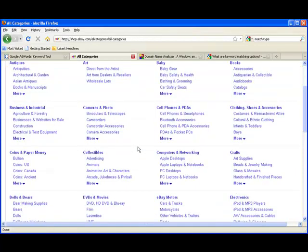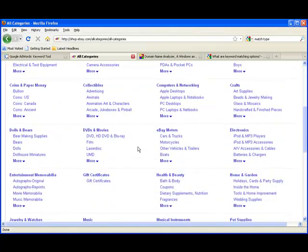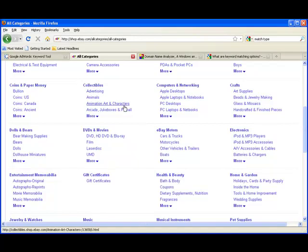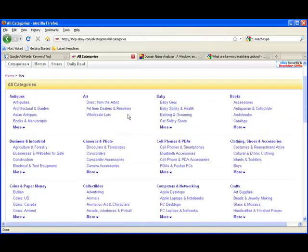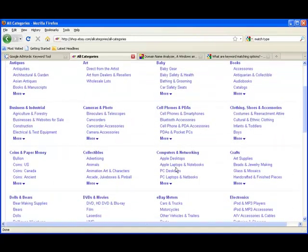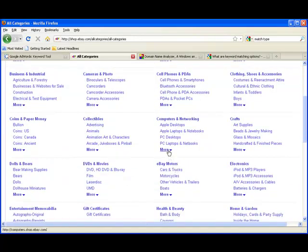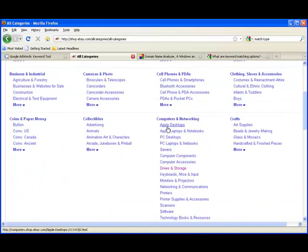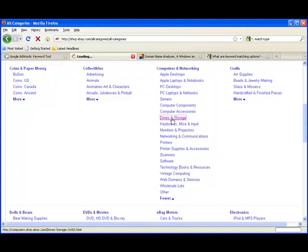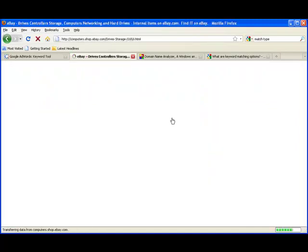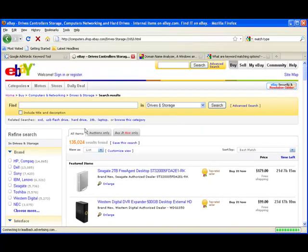I can choose one and then take it to the keyword tool and see if it's going to be profitable or not. Let's go with Computers and Networking. If you click the more button, you get tons of these smaller niches that we can dive into. Let's look at Drives and Storage.